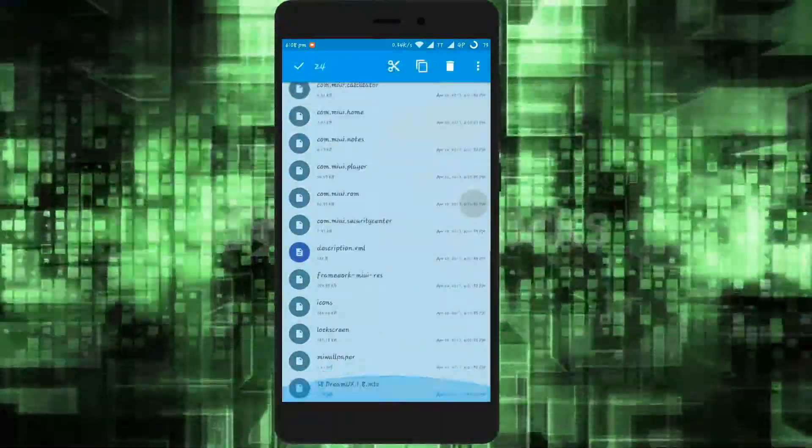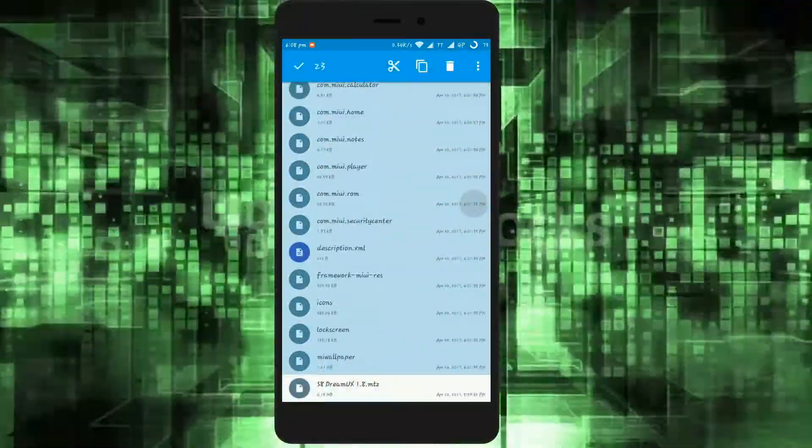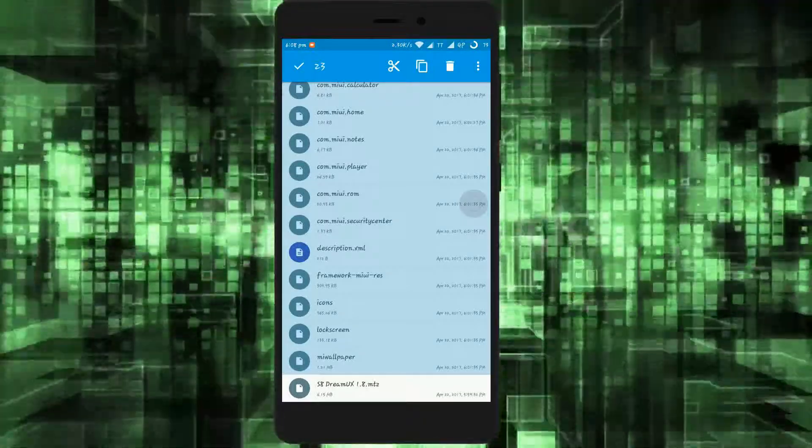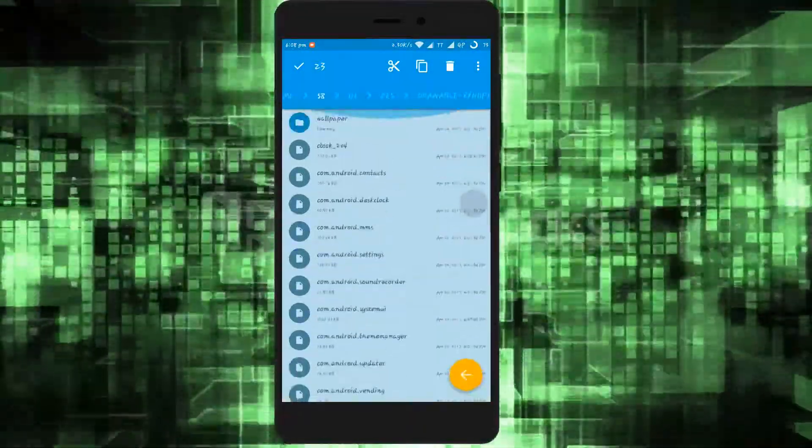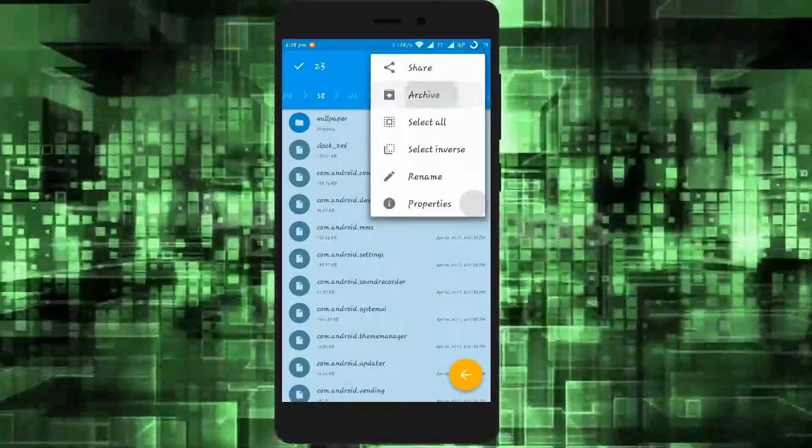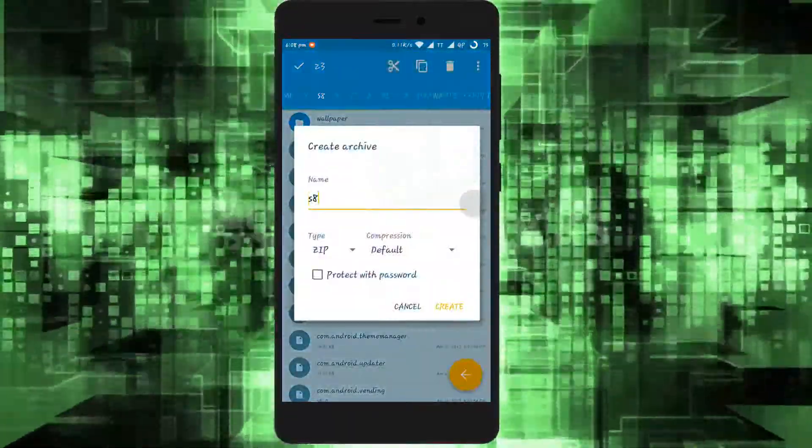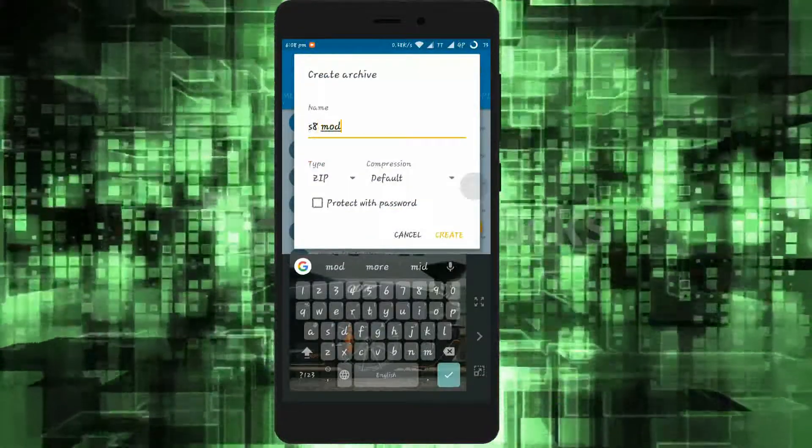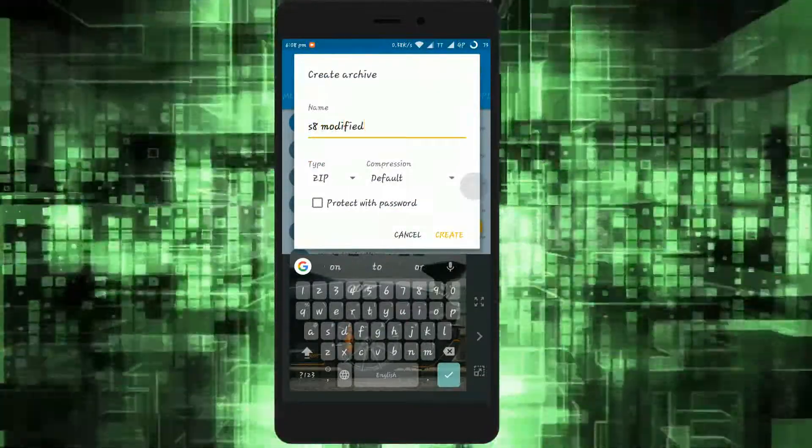Now select all the files and click on add to archive. Click on create. Don't forget to deselect the .zip file.